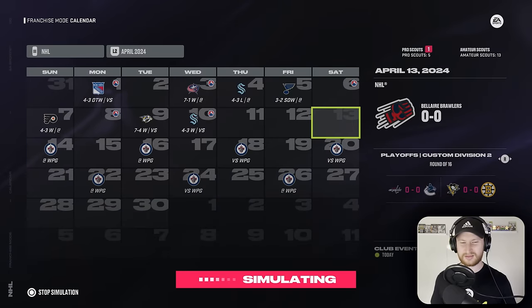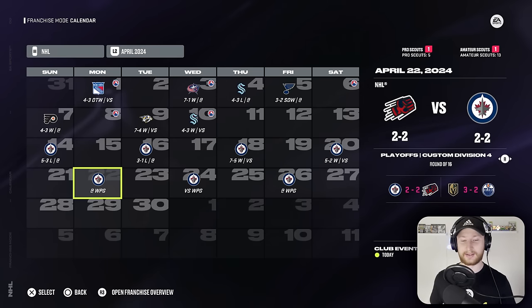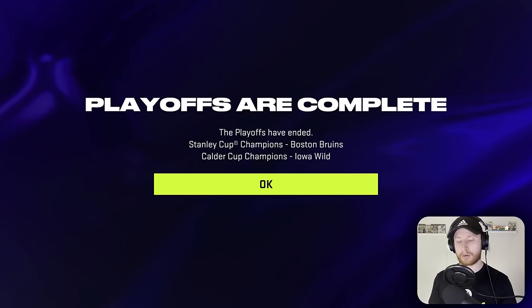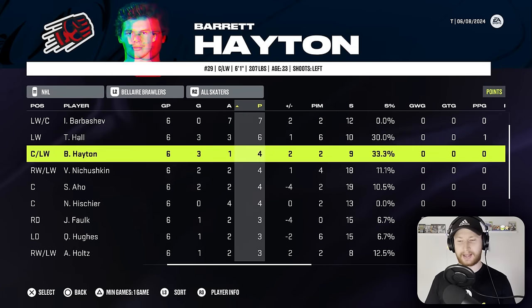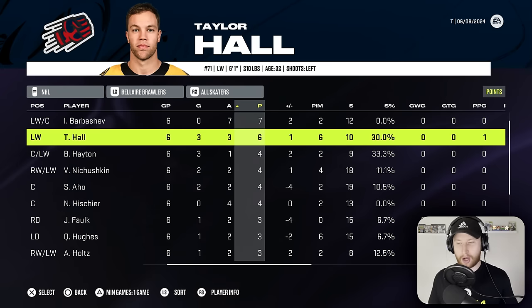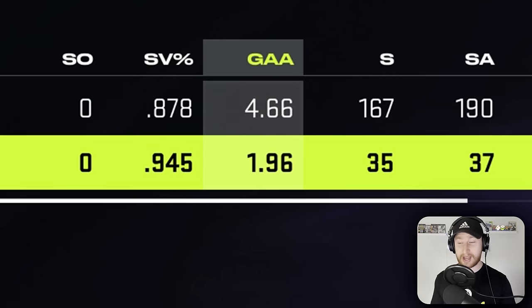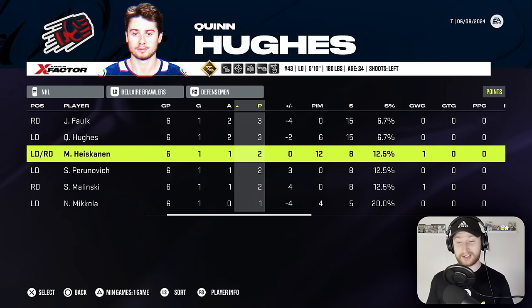Let's take down the Jets. We were down bad and we really pulled it back. Let's see if we can keep up this momentum. Nope. The Stanley Cup belongs to the Boston Bruins. This man's a playoff machine — seven points in six games and he was on the third line. Taylor Hall, point a game. Hayton with four points. What happened to our first two lines? Gus was Swiss cheese — .878 save percentage, a 4.66 GAA. Not really a lot of help from our defensemen either.